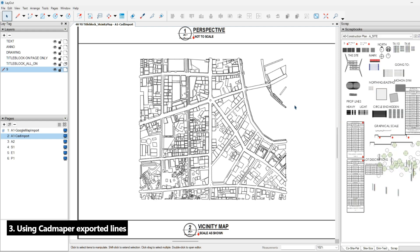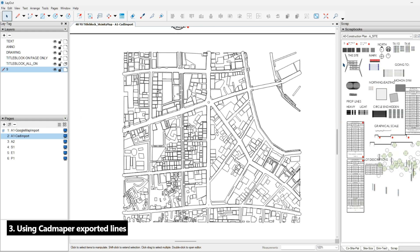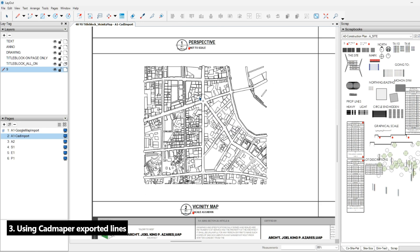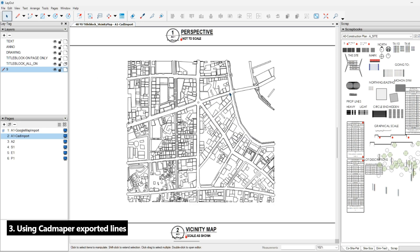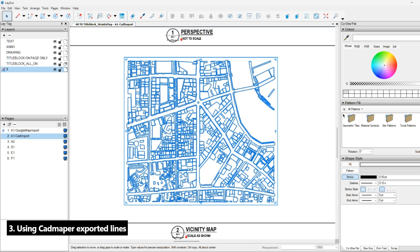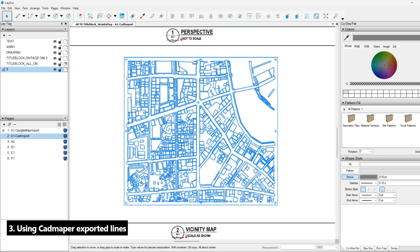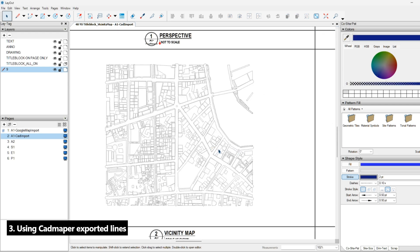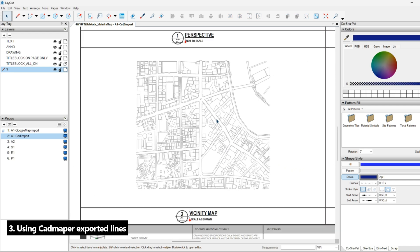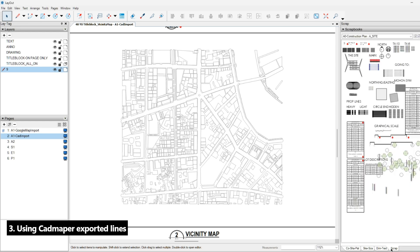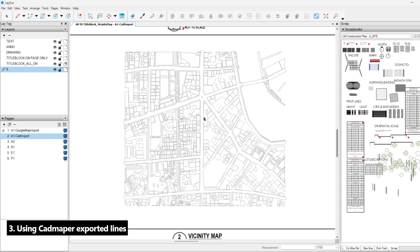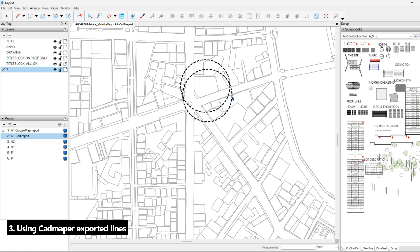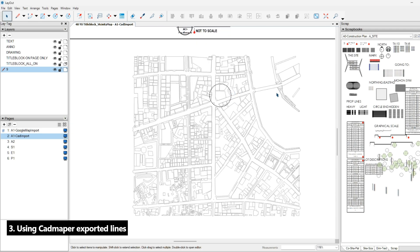Next, we're going to put the necessary annotations. By the way, we can adjust the stroke if it is too thick. We can also make it grayscale so that if we put the annotations, it will look better.